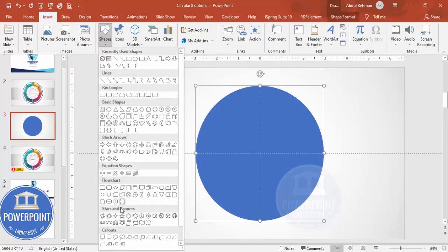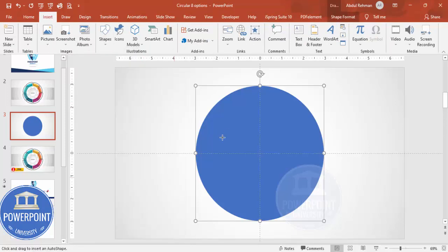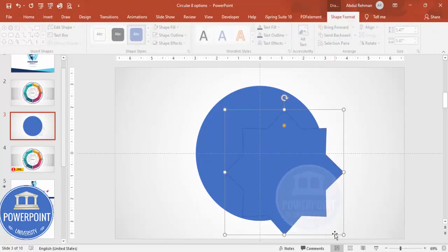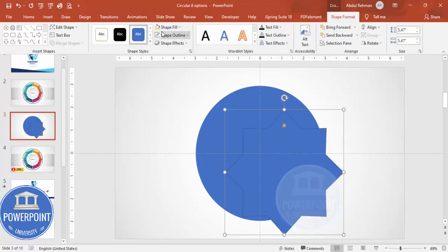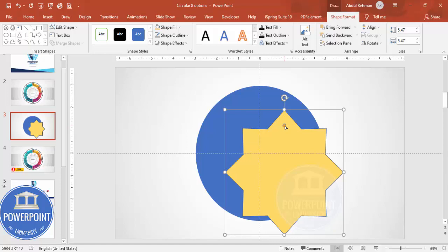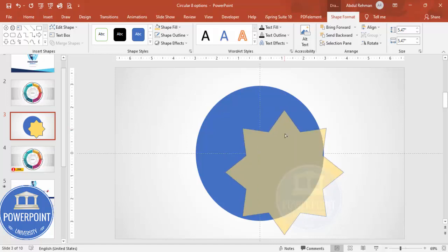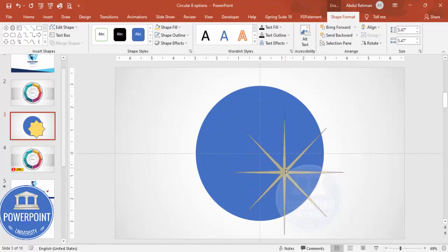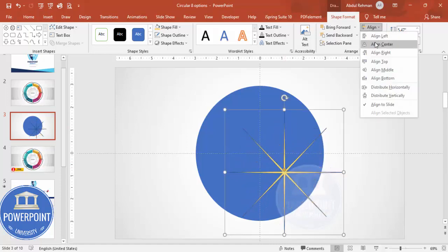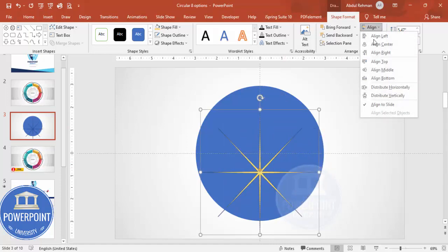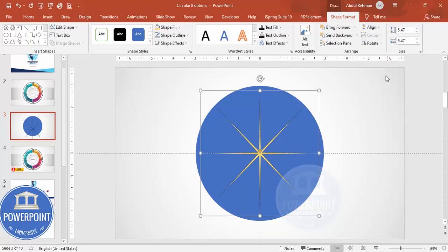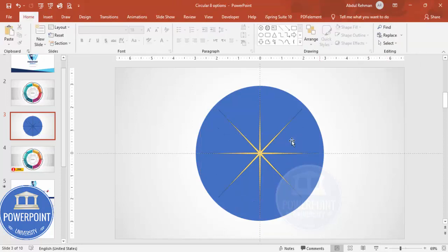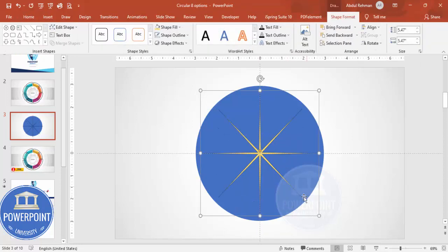Then I'm going to insert an eight-point star. Go to Insert > Shapes and from Stars and Banners you can see the eight-point star. Draw it by holding the Shift key. You can give it a different color. You can see the small orange point — drag it inside. Again, align center and align middle. It looks like this.